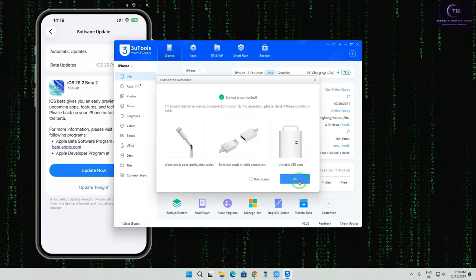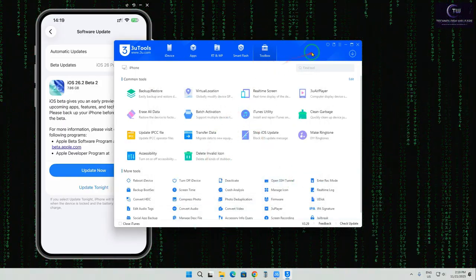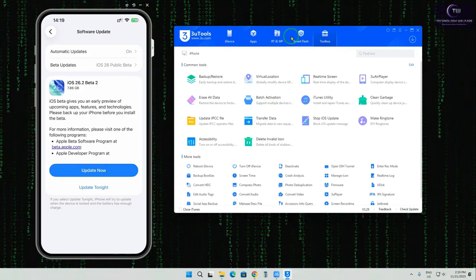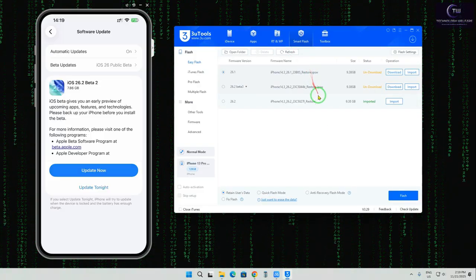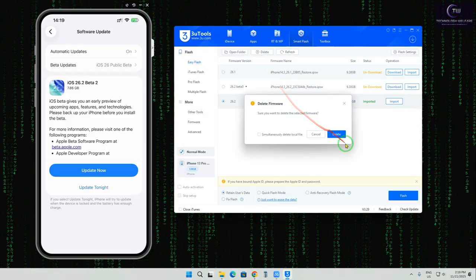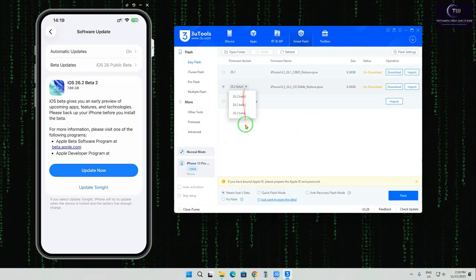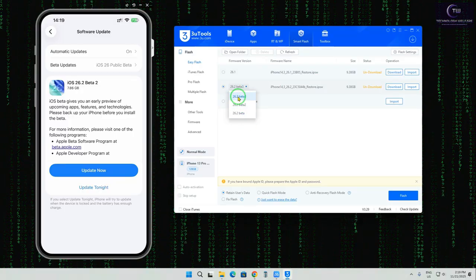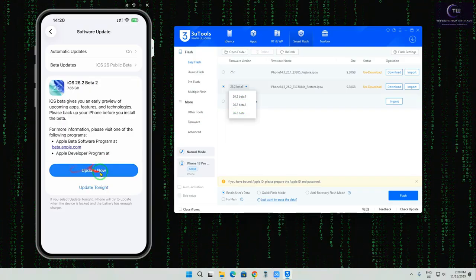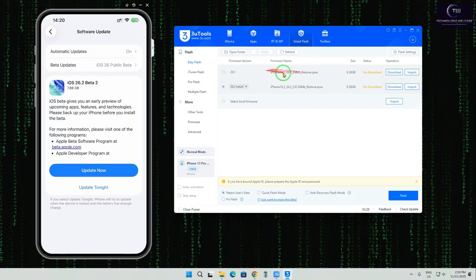Now in 3uTools, we will click on the Toolbox option. Let's see what we find in the Toolbox. We will click on the Smart Flash option. Here we can see we have a lot of options available — it shows iOS 26.2 beta 3, iOS 26.2 beta 2 as options. It is recommending those, but right now we know the current version is iOS 26.1.